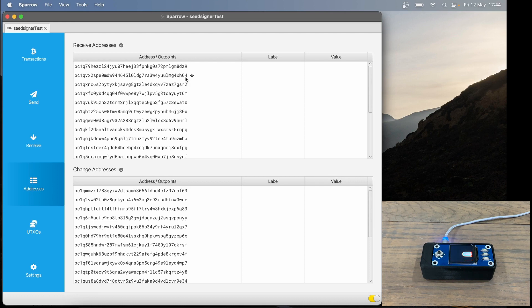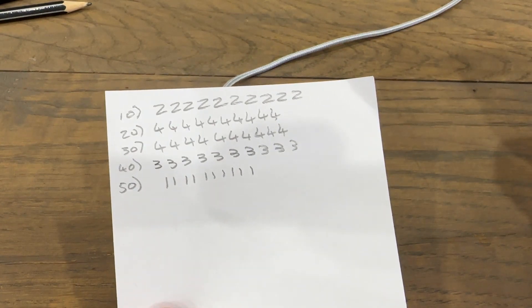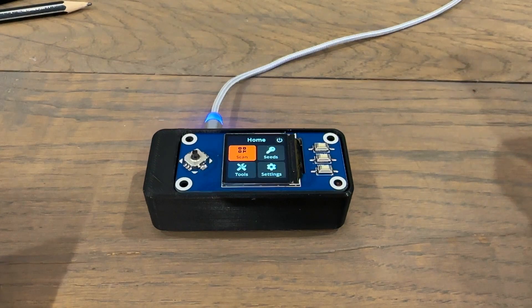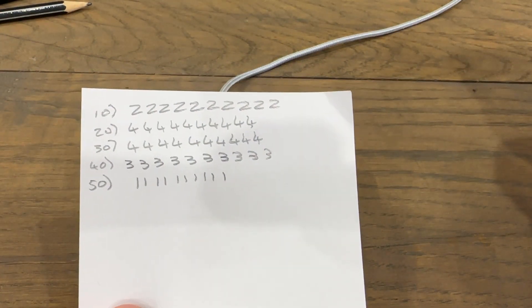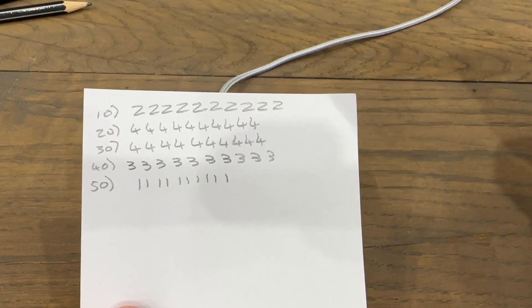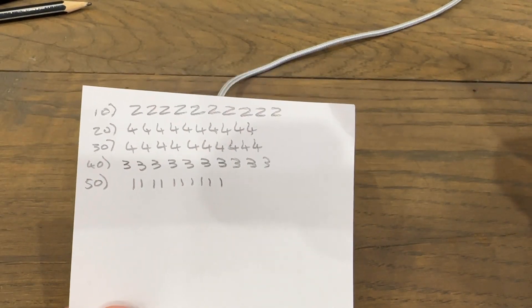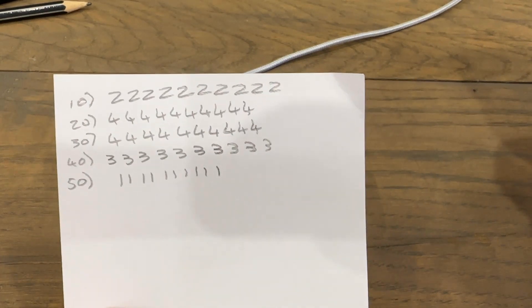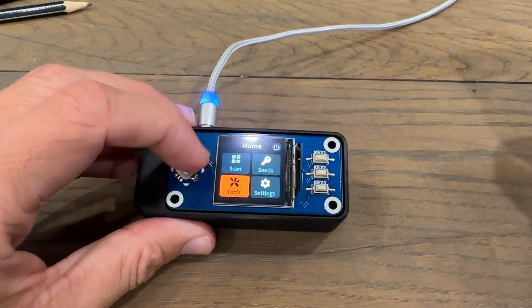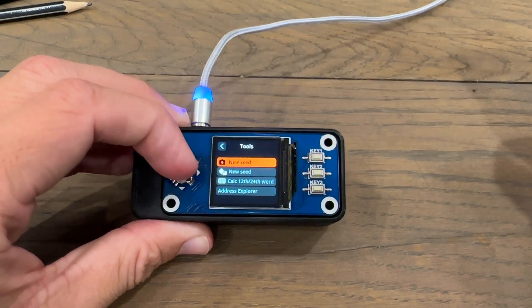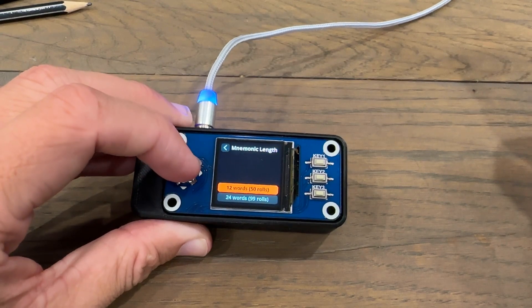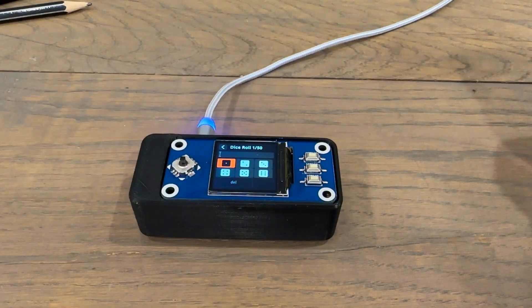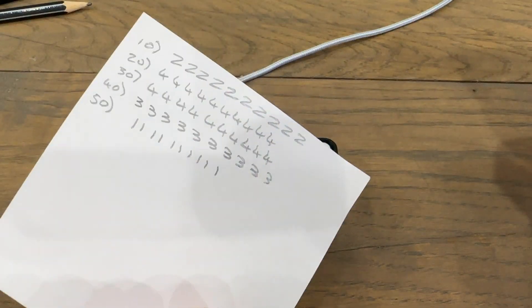Next, let's verify that SeedSigner is using our dice rolls correctly. I've written a whole bunch of dice rolls down here, which we will be using to create a seed in our SeedSigner. Just a note: these dice rolls obviously aren't random, I just made them up right now. For your actual seed, it is best to actually roll dice so that they are truly random. In my SeedSigner, I'm going to click tools, then new seed with dice rolls, and then 12 words. And I'm going to fill in these dice rolls I have written down.